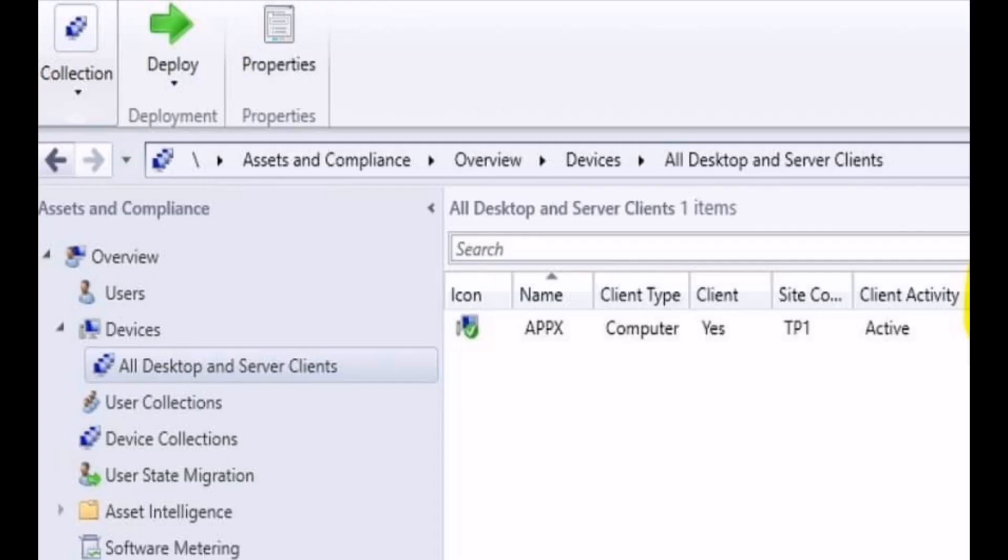First, we need to check whether the SCCM client is active in the console or not. You can check from the device list by searching the client. It should be showing active.